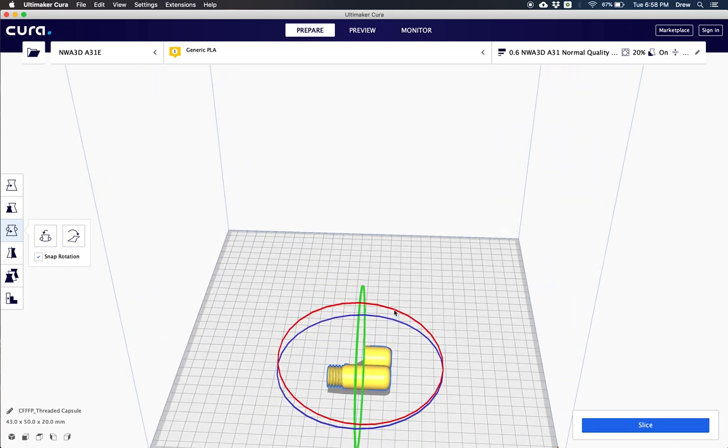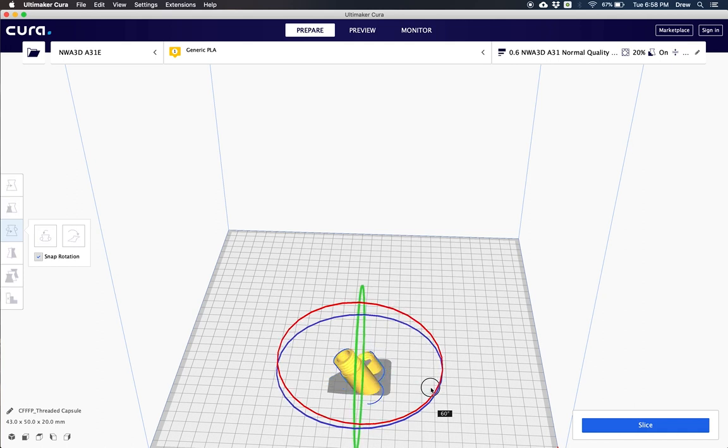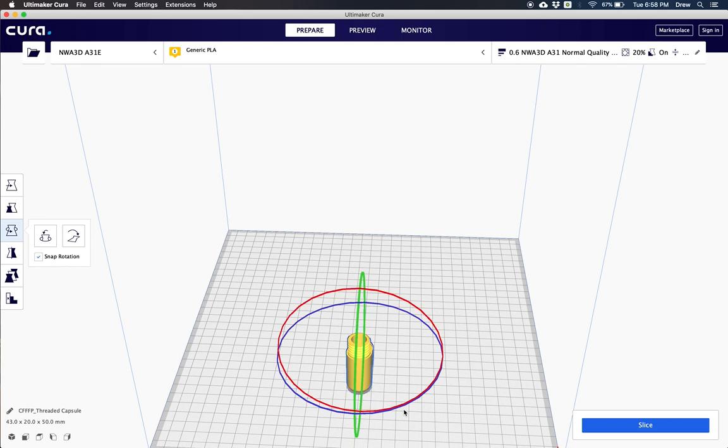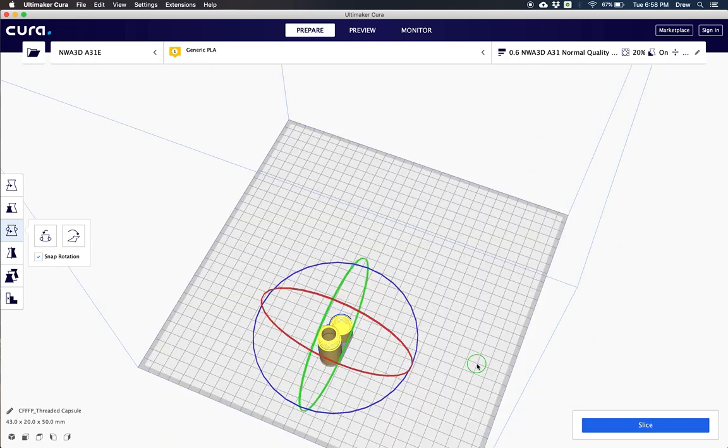So to rotate a model, we're going to click on the circle. And then once we click on that corresponding circle, we'll click it and drag it around to where we need it to go. There we go. Now this one's standing up and it's ready to print.